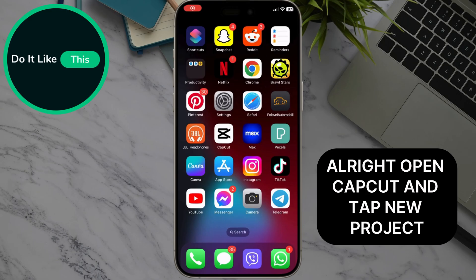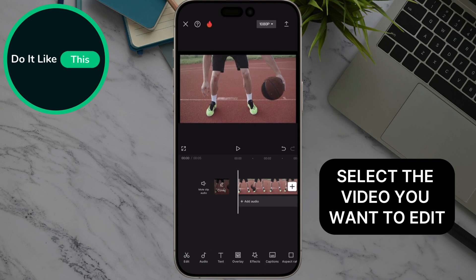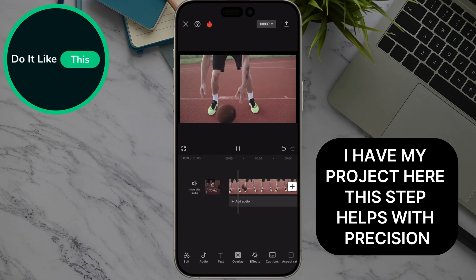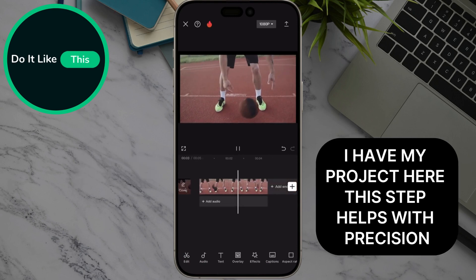Alright, open CapCut and tap New Project. Select the video you want to edit. I have my project here. This step helps with precision.